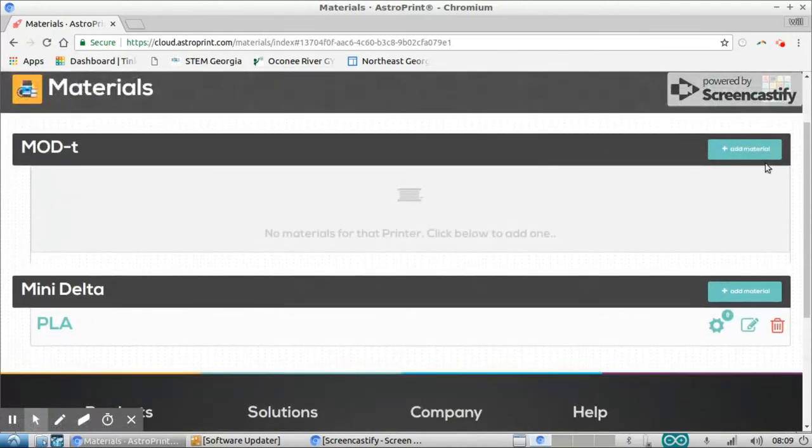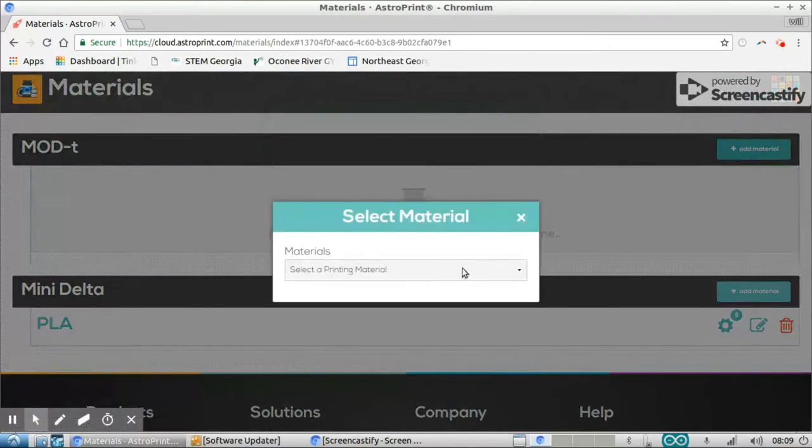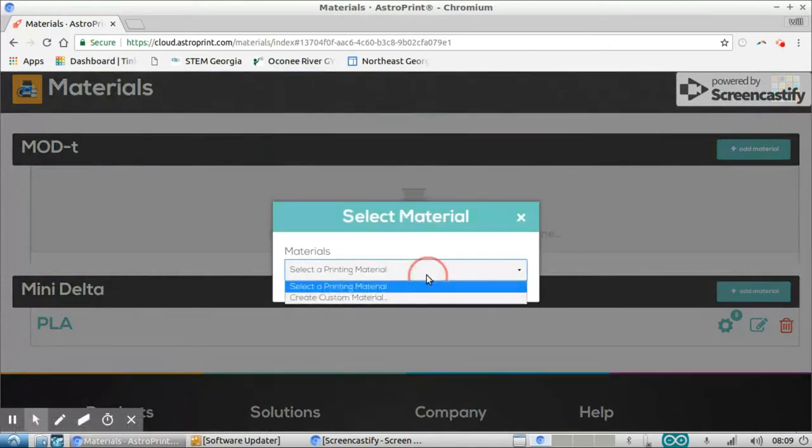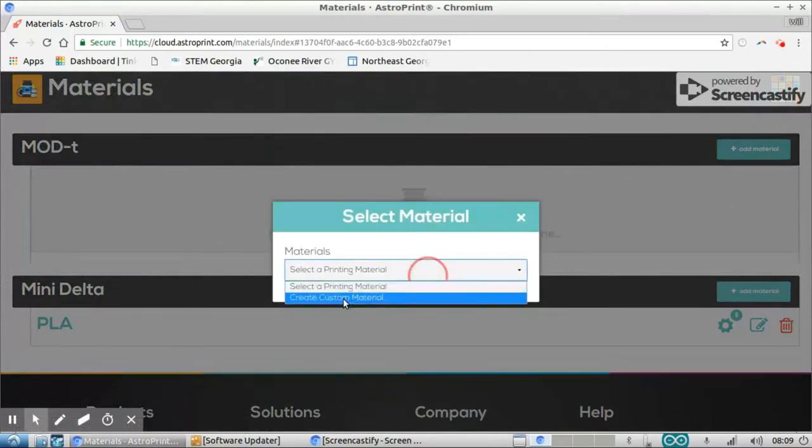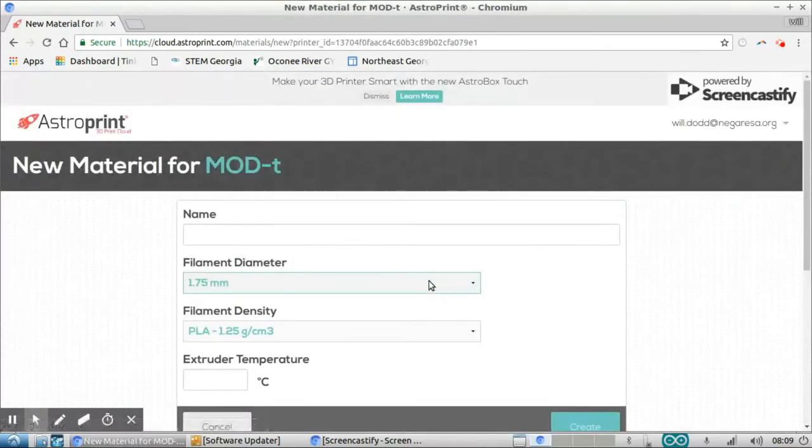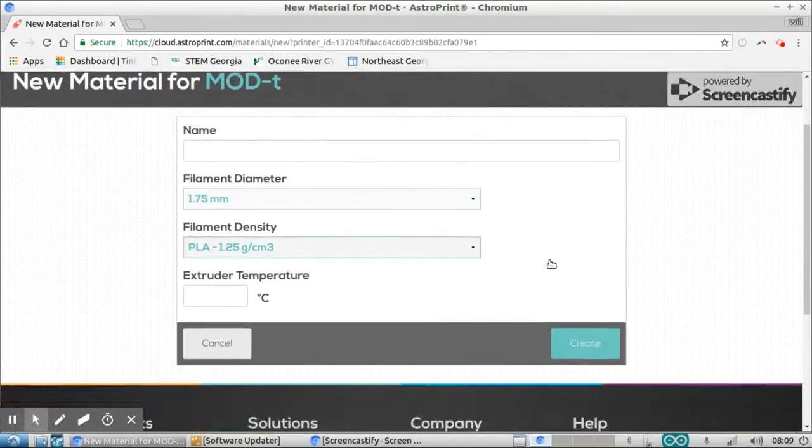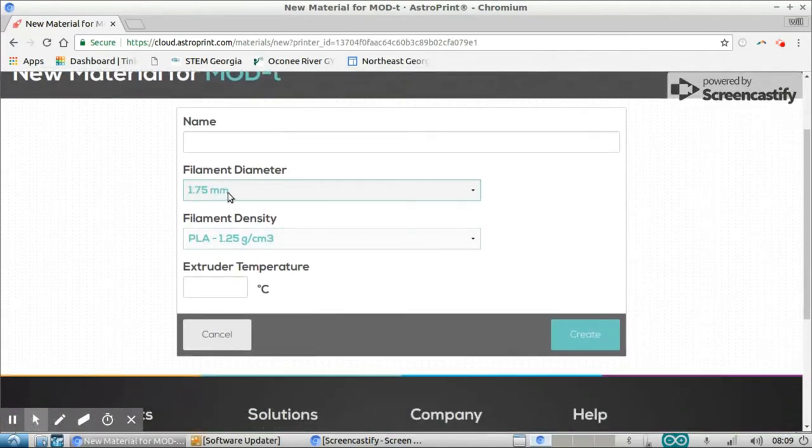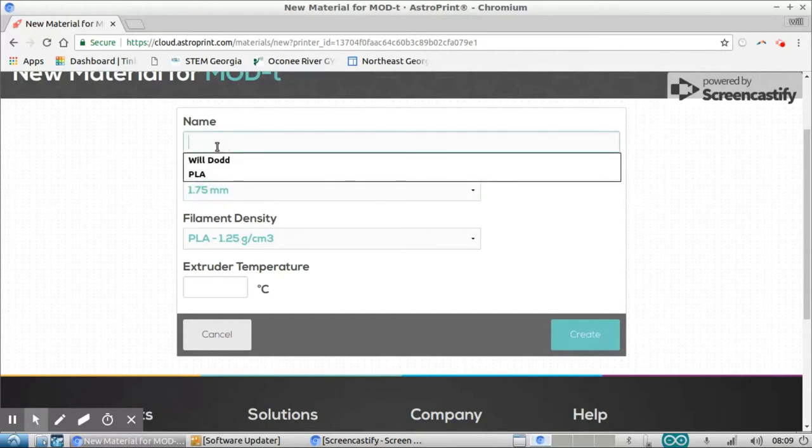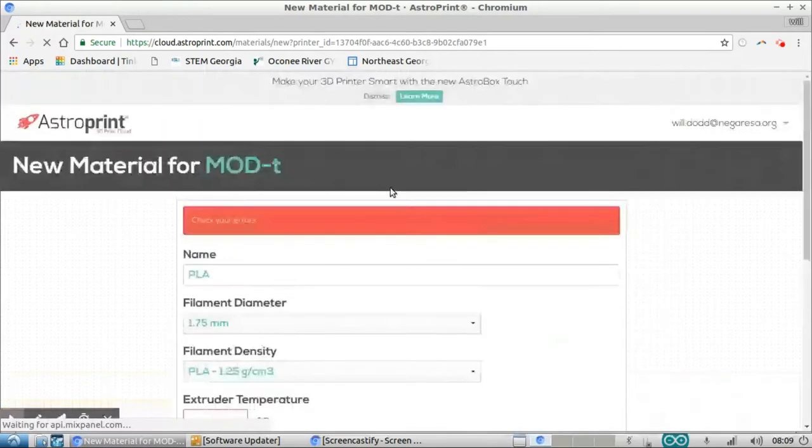All right. So I'm just going to go to add material and I'm going to create a custom material here. And for the MOD-t, as far as I know, the filament diameter is going to be 1.75 millimeters. I'm going to name this PLA because usually that's what schools use as their filament.